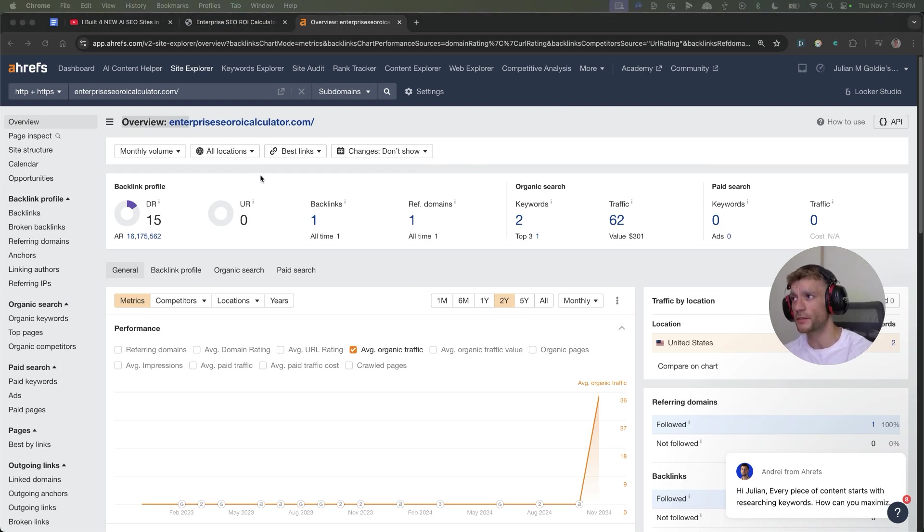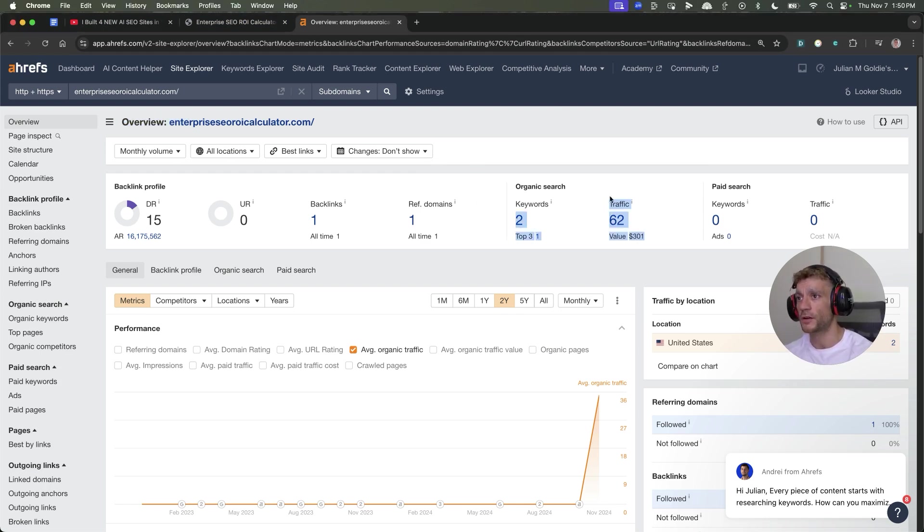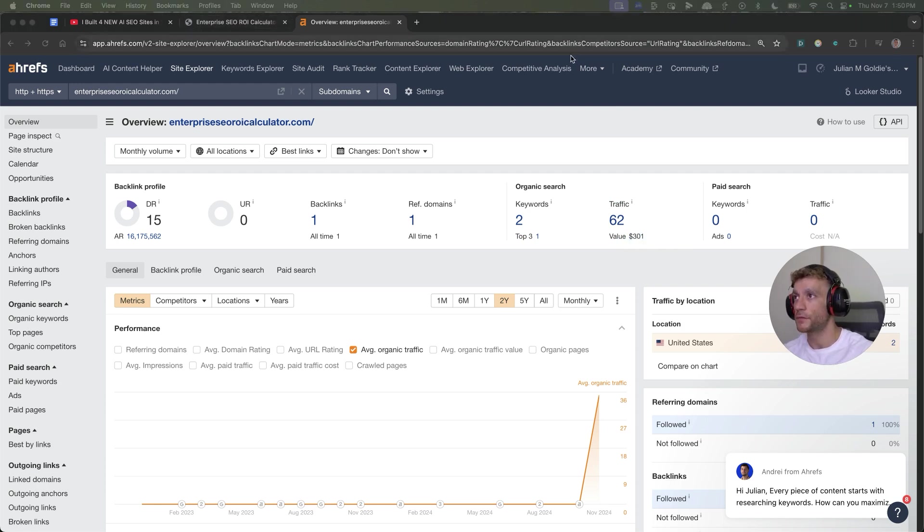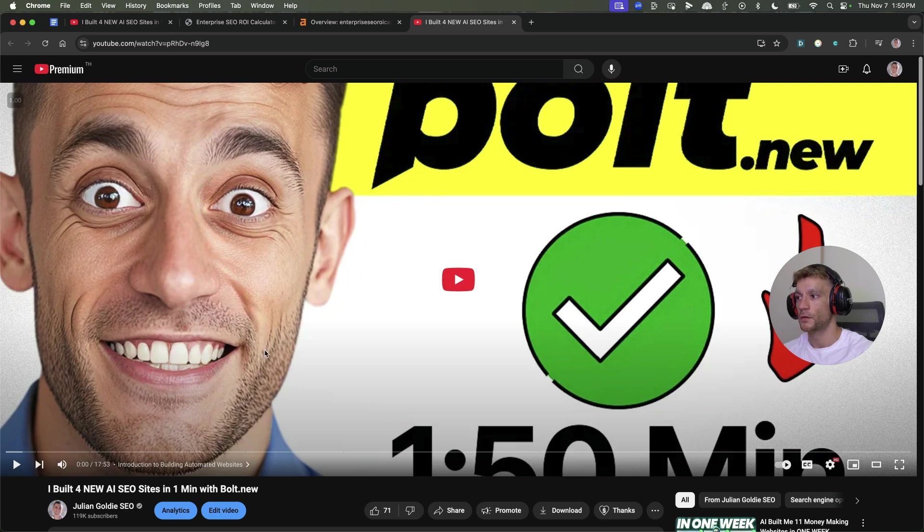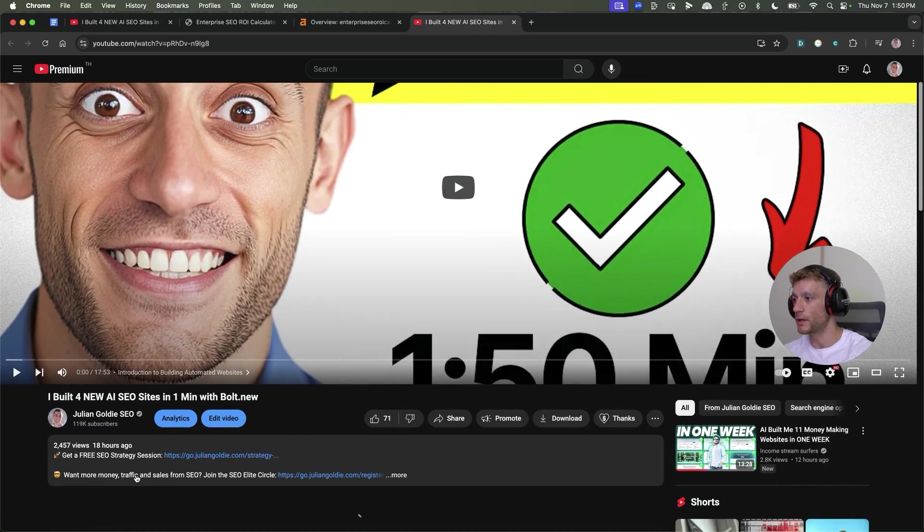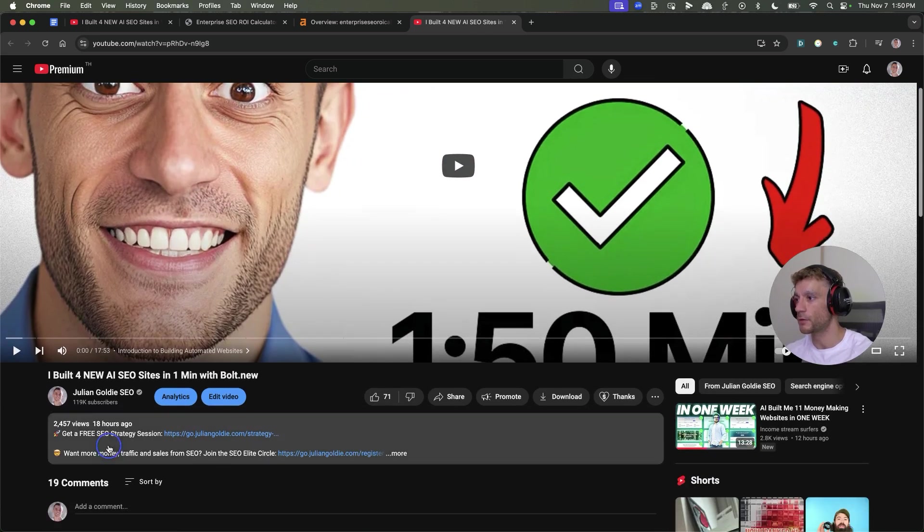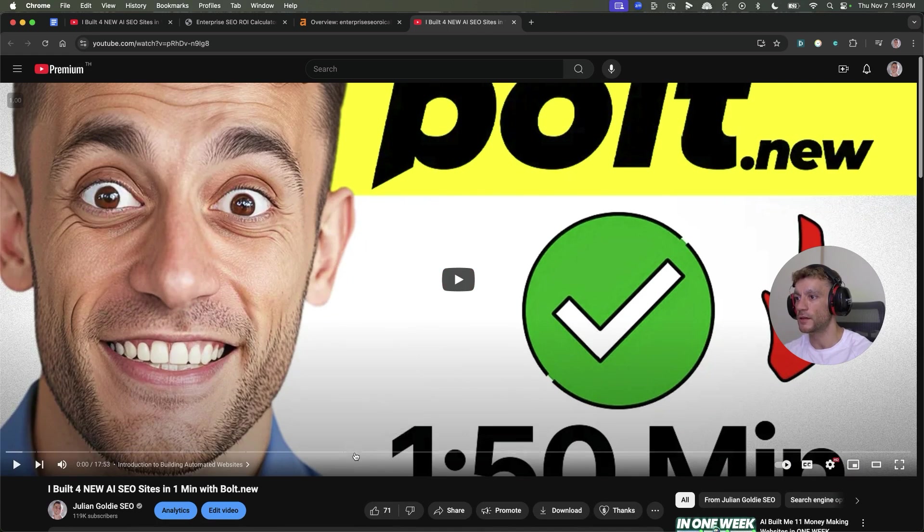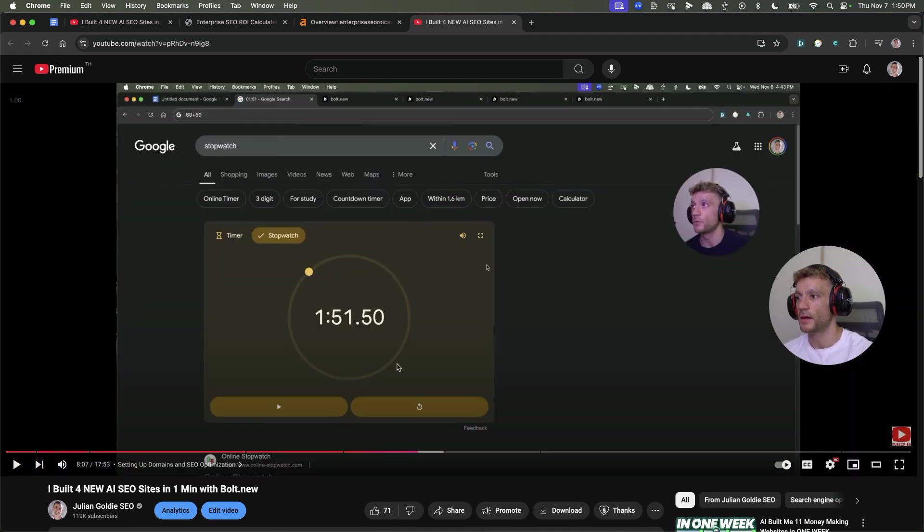Here's another website I built about a week ago. It's already on Ahrefs ranking number one for its target keywords, and it's generating $300 worth of traffic in one single click. This video was posted less than 24 hours ago, actually 18 hours ago.